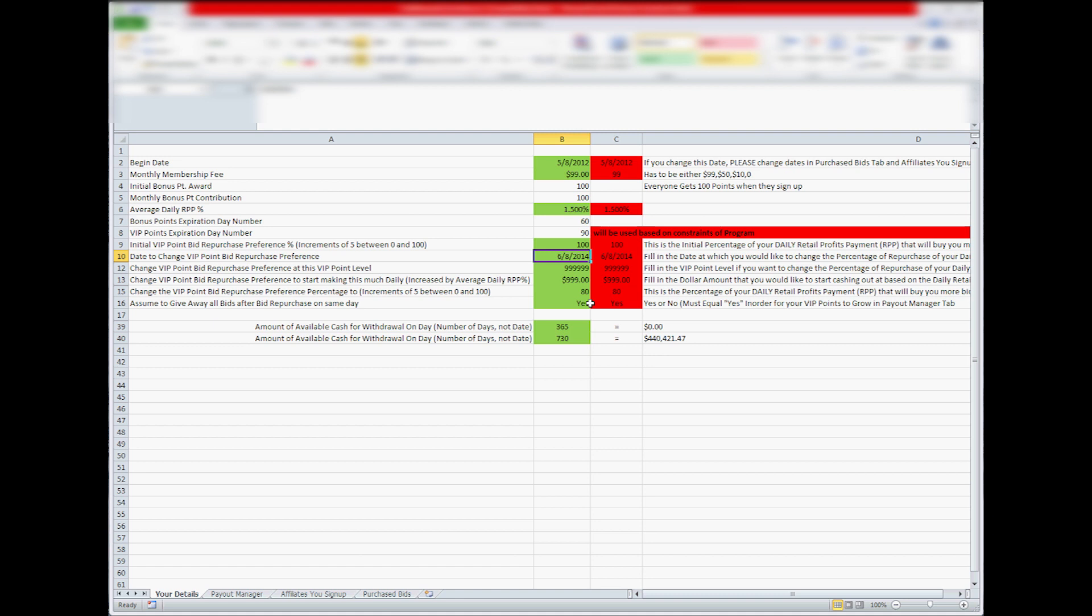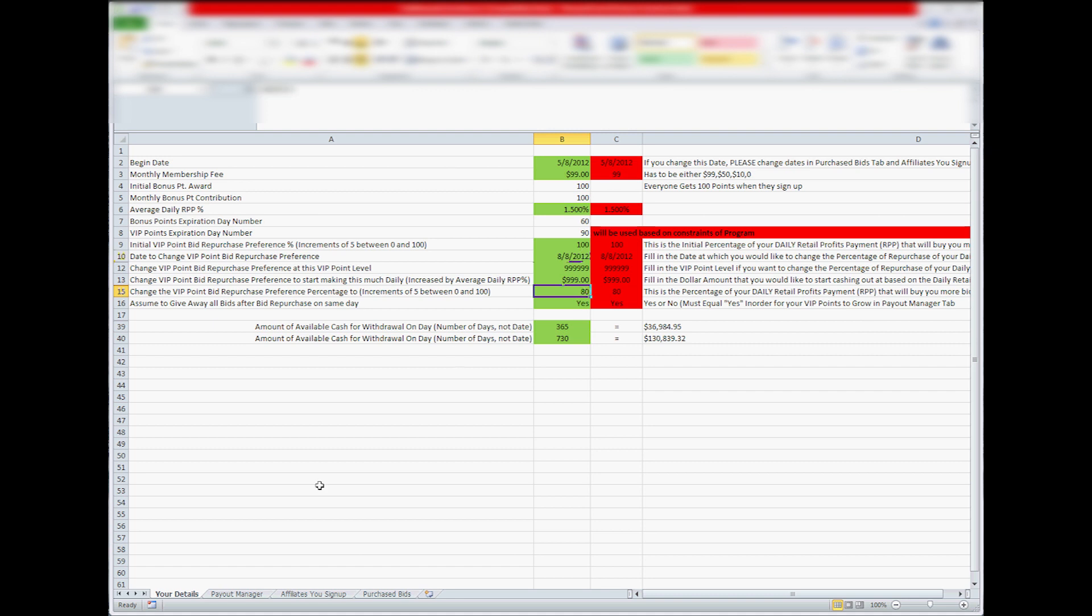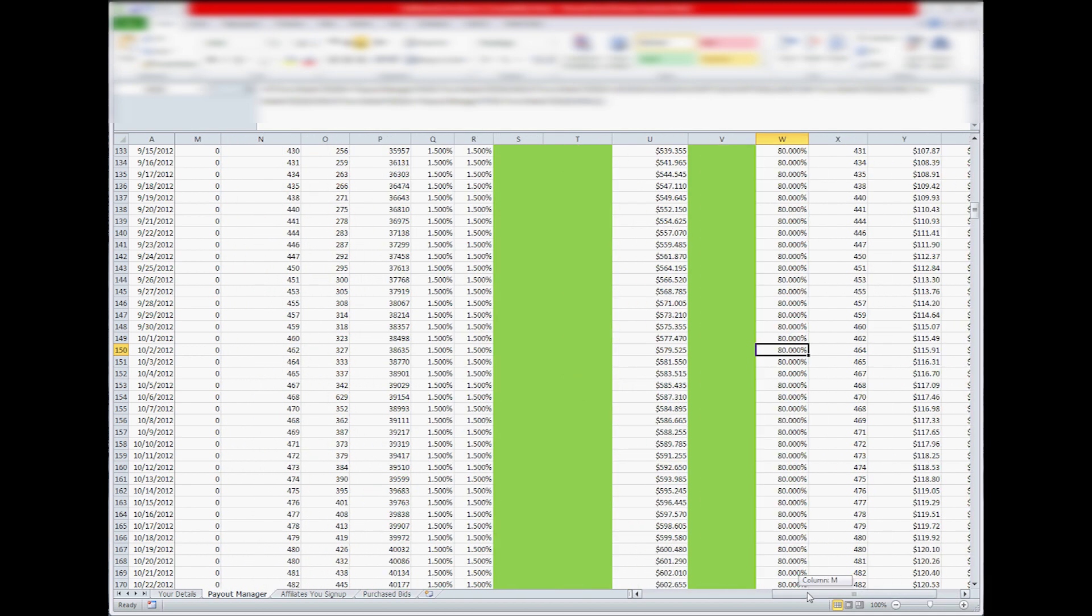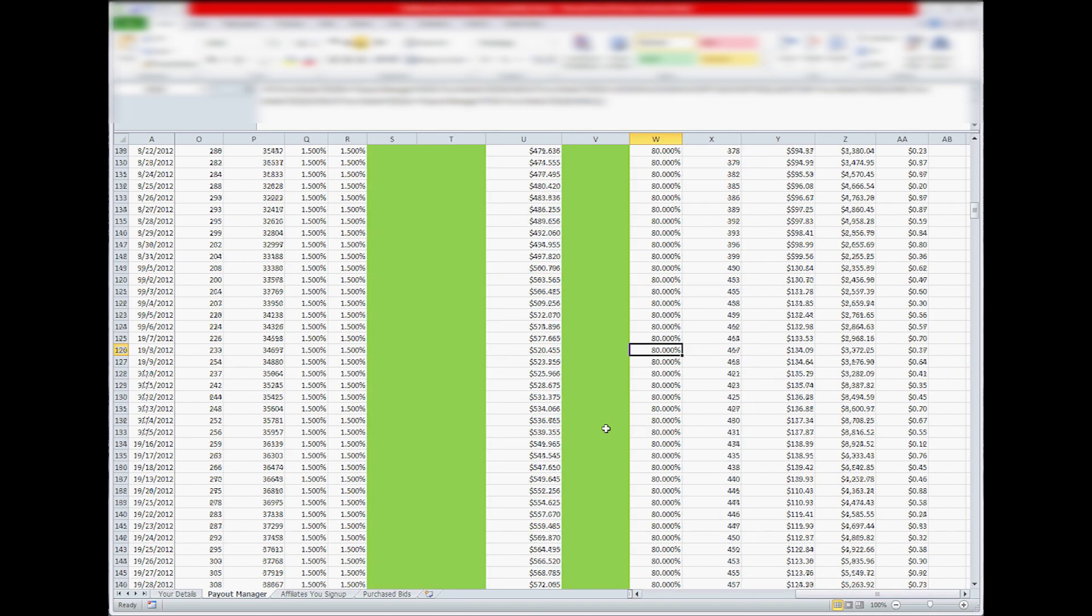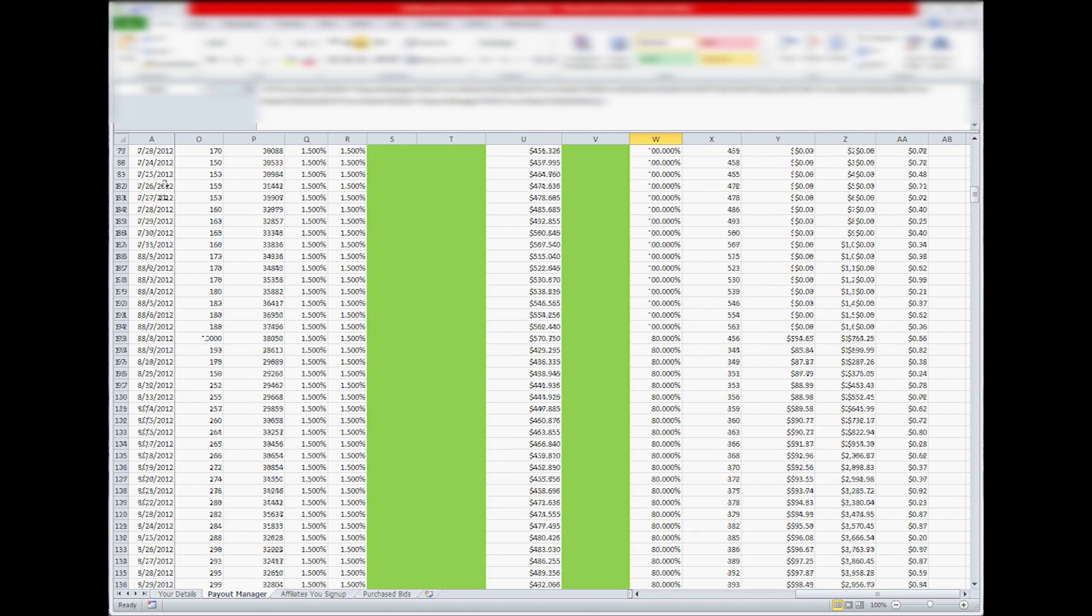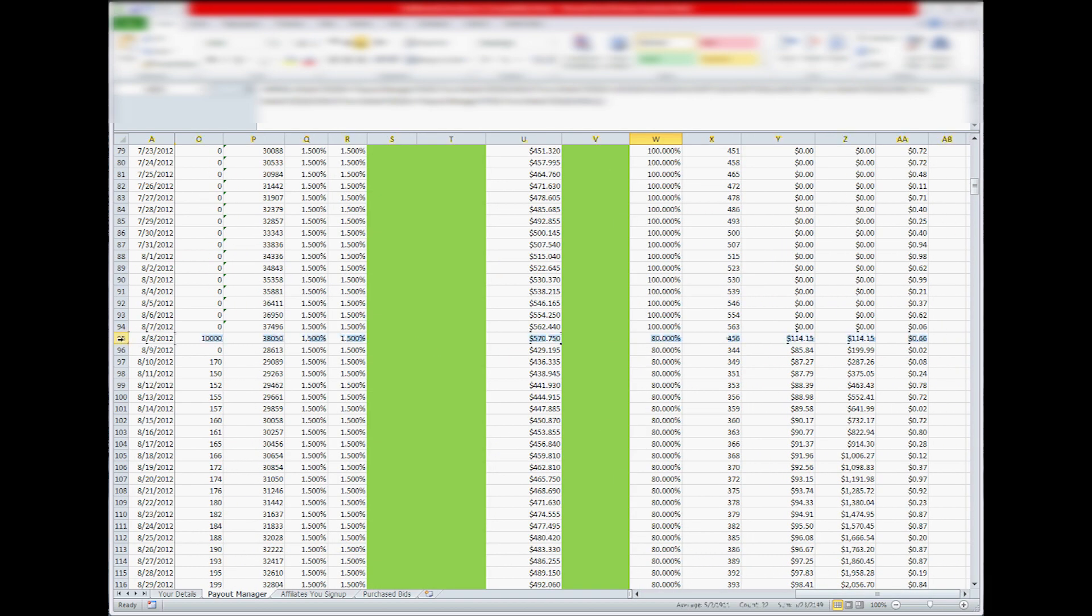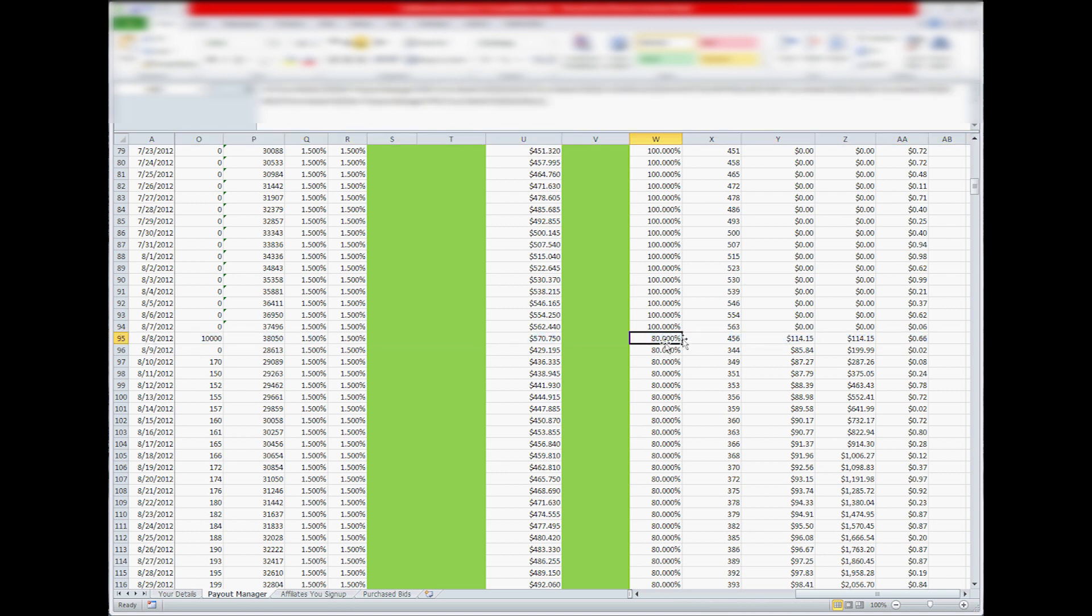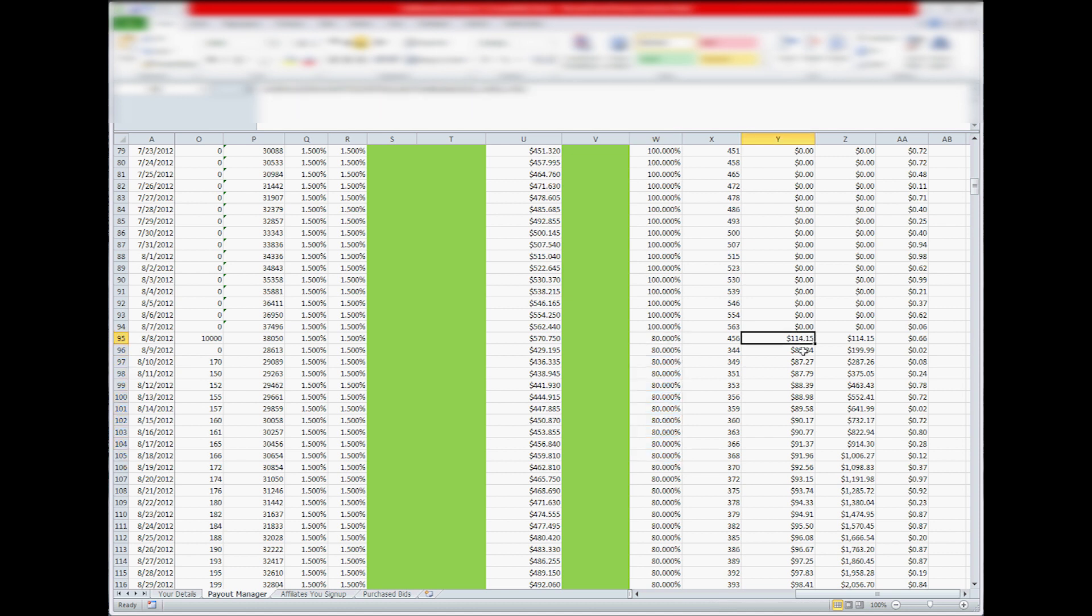so 8-8-2012, you want to start taking out money at 80%, or 20% money cash out, you put this at that date, and then you go to Payout Manager, and then you find the date, 8-8-2012, it will change it to 80% down the line and you'll start making $114 and then your 10,000 VIP points retires.